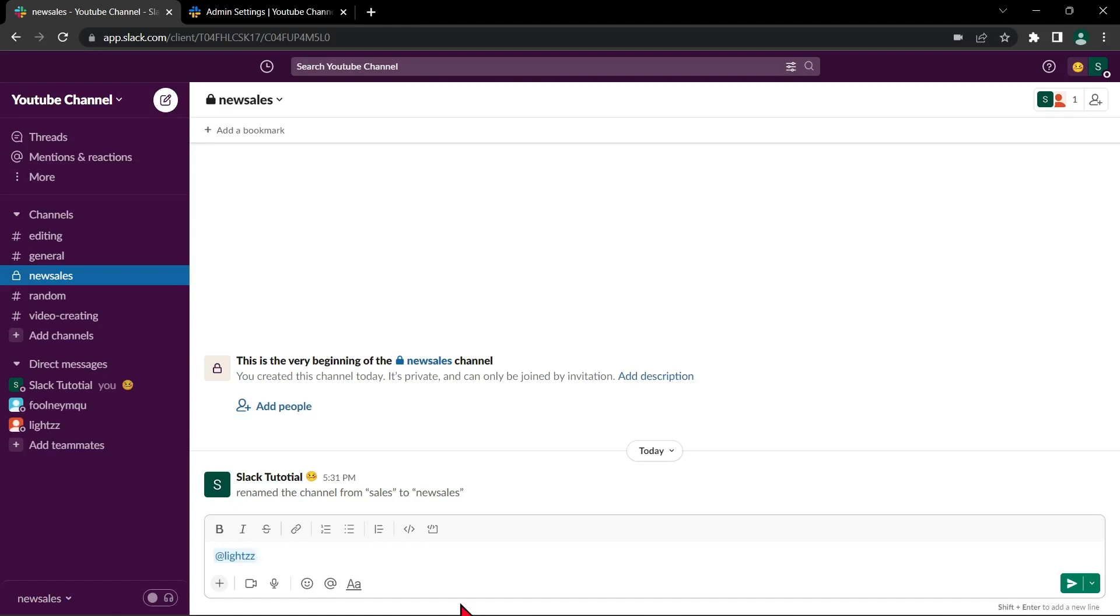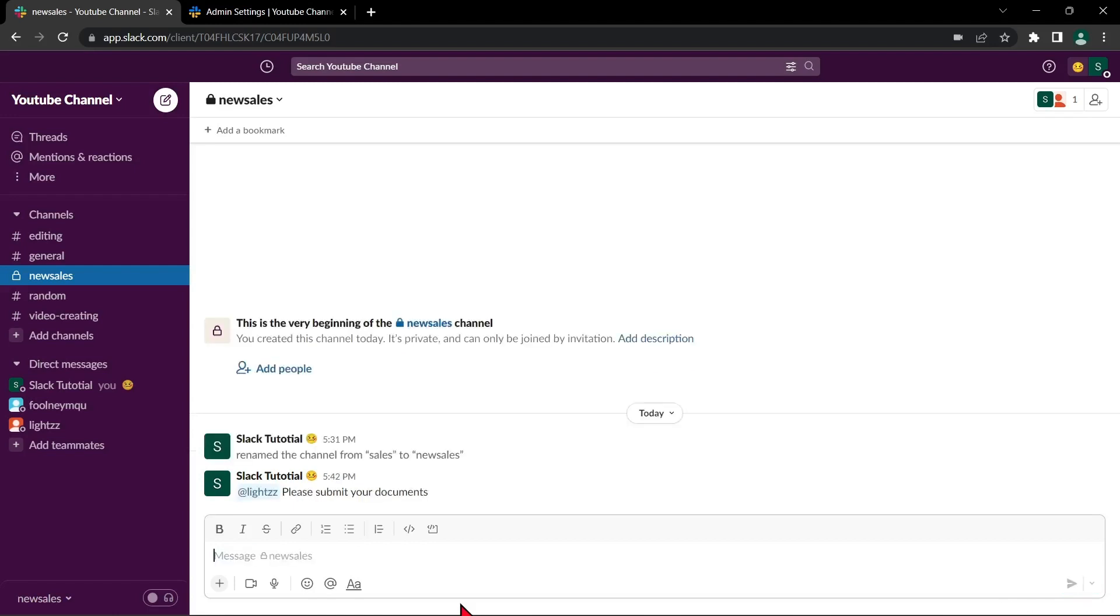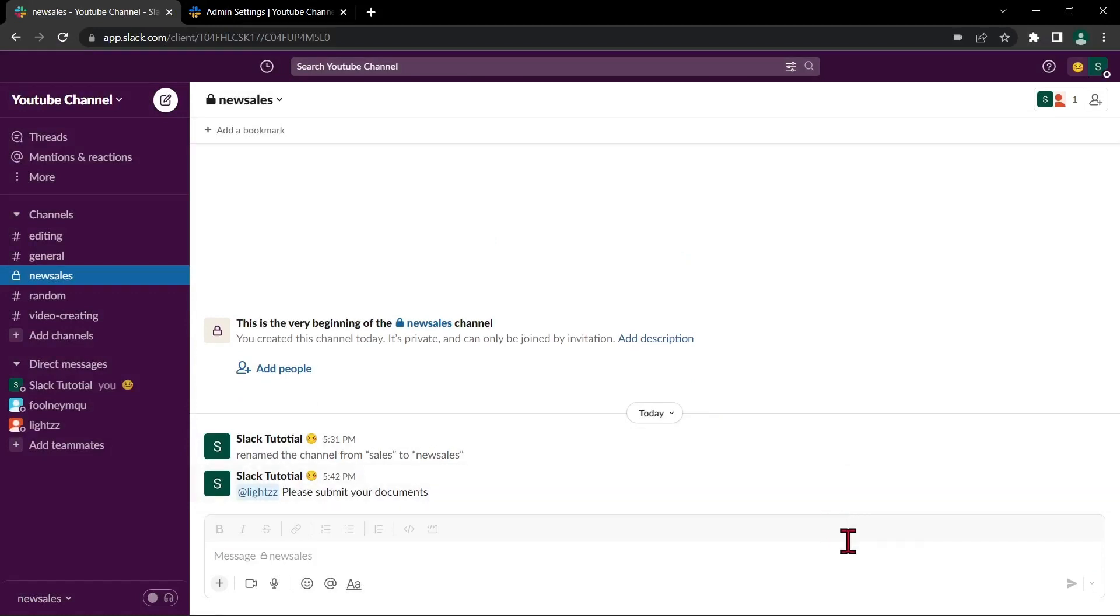For example, I will type in please submit your documents, then press enter to send this message. The person you mentioned will be notified and added to the conversation.